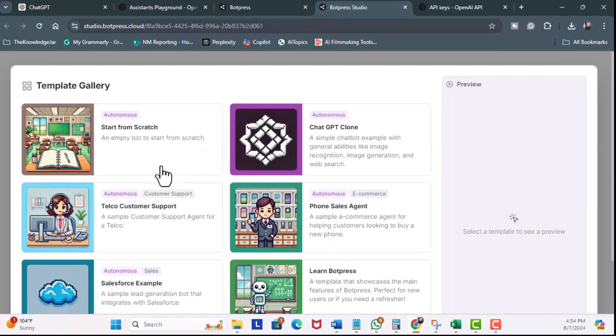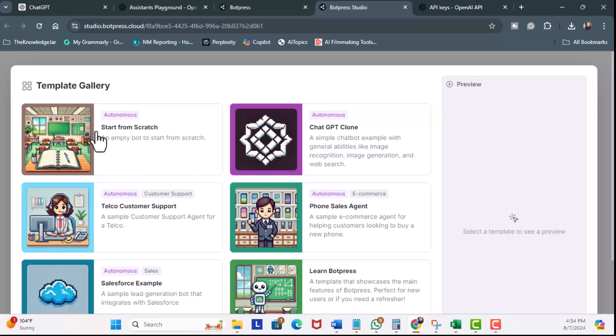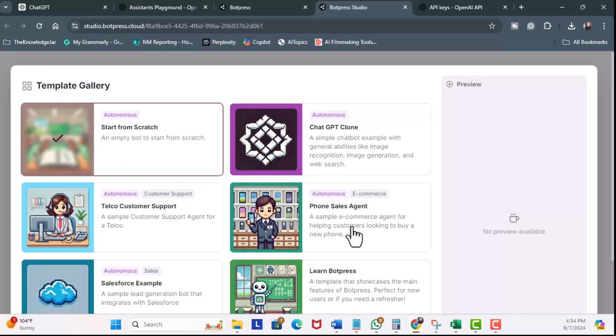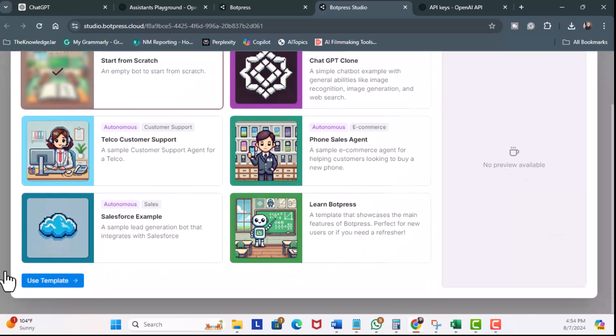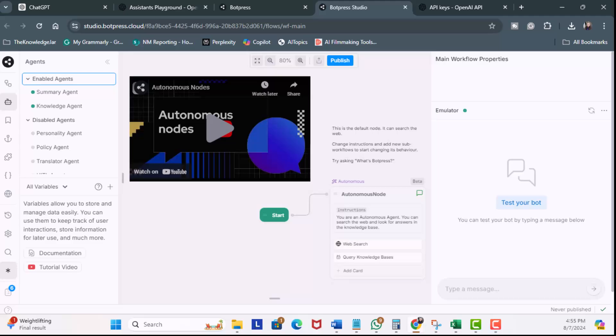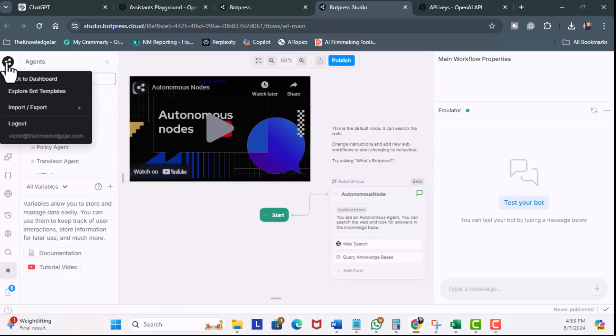Then, I'll open in Studio. Then, I want to click on Start from Scratch. I'm going to scroll down, and then Use Template.